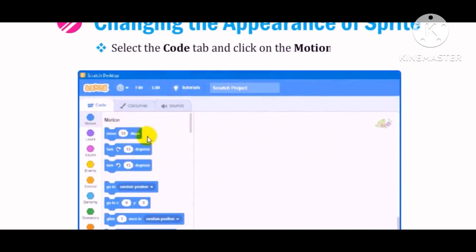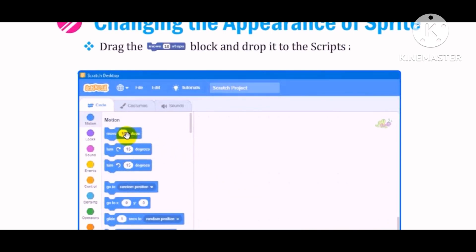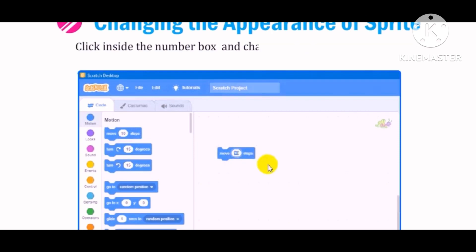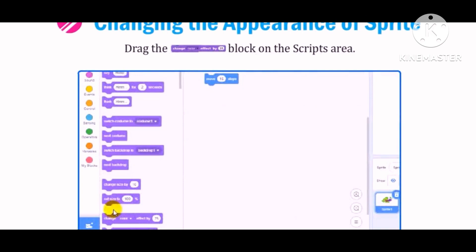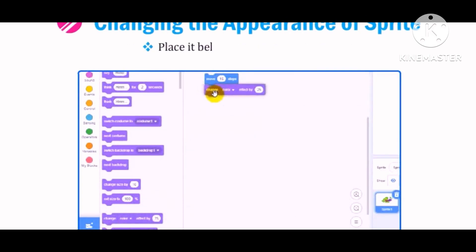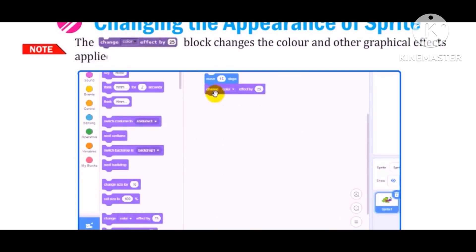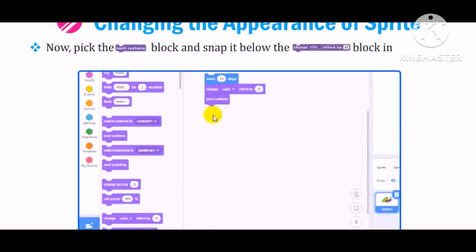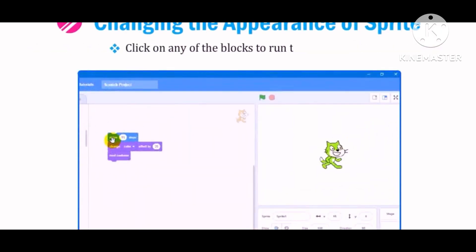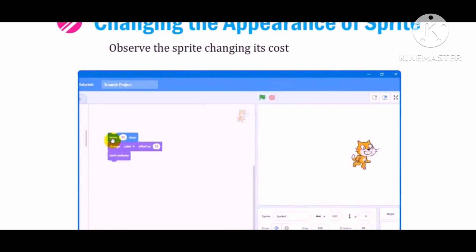Select the Code tab and click on the Motion category. Drag the block and drop it to the Scripts area. Click inside the Number box and change the Steps value from 10 to 20. Now select the Looks category, Color Code Purple. Drag the block onto the Scripts area and place it below the Move 20 Steps block. Note that the block changes the color and other graphical effects applied to the sprite by a specified number. Now pick the next costume block and snap it below the Change Color Effect by 25 block in the script. Click on any of the blocks to run the block stack and observe the sprite changing its costume and color.